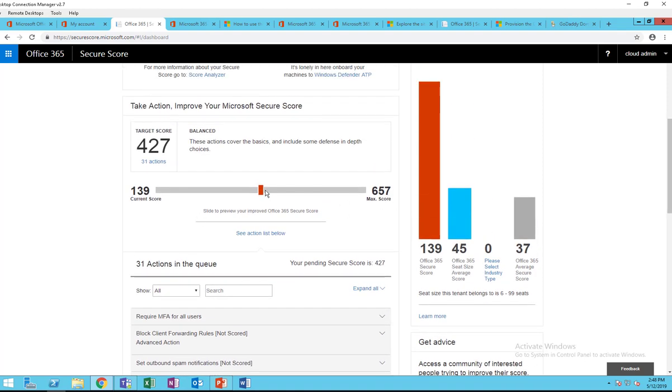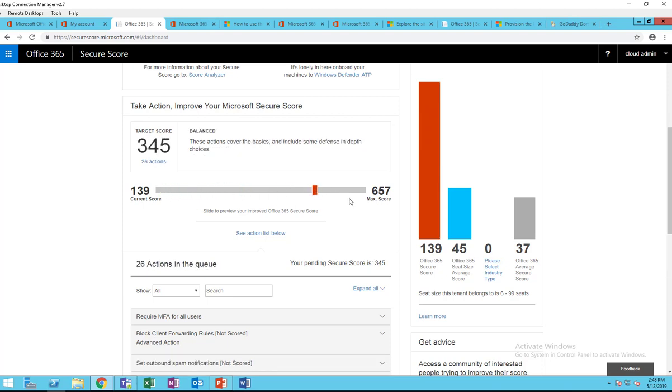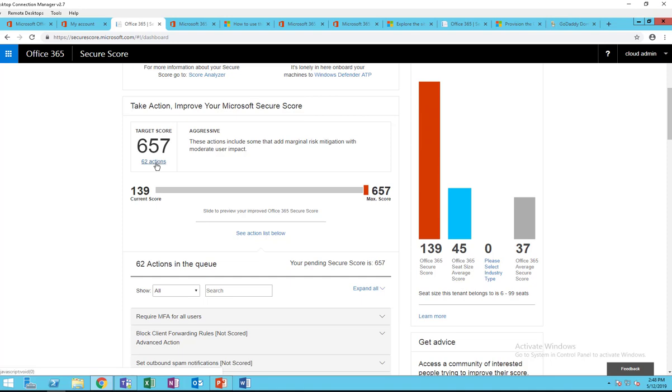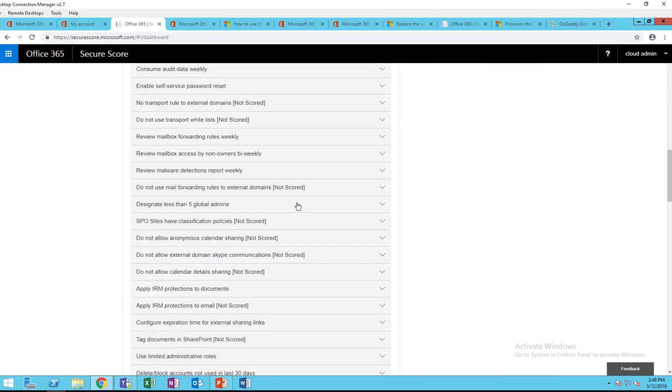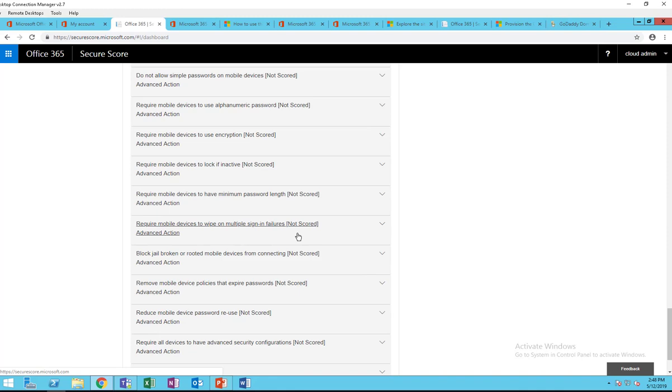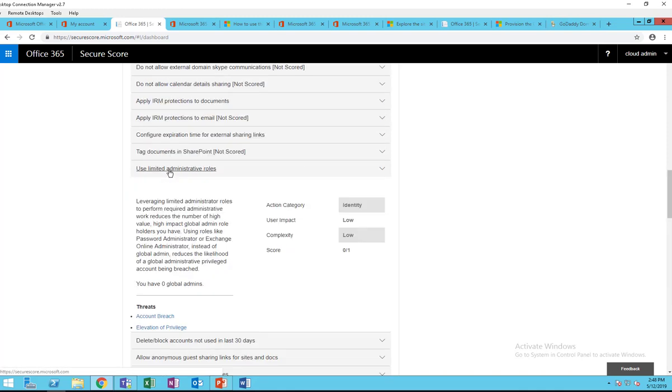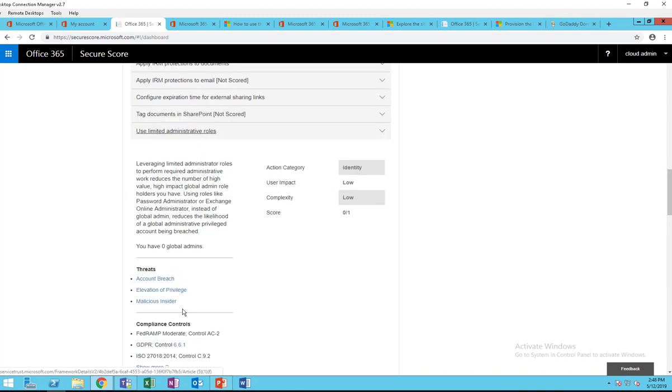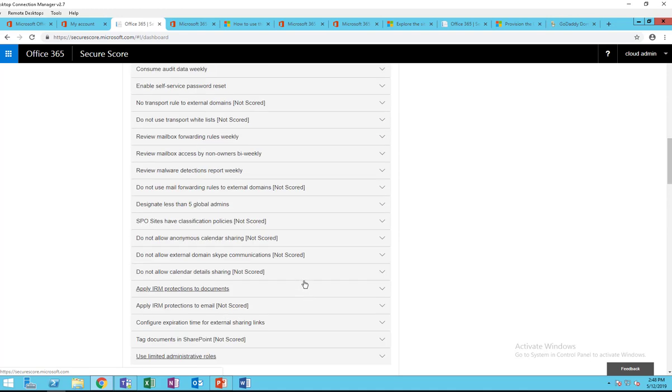So it moved 50 points from 707, now it's 657. If I want to increase the target score, I can just move this bar here back and forth. If I move all the way to the end, I have 62 actions to remediate. It's really simple to enable it. You just click on it and it gives you information on how to enable it.